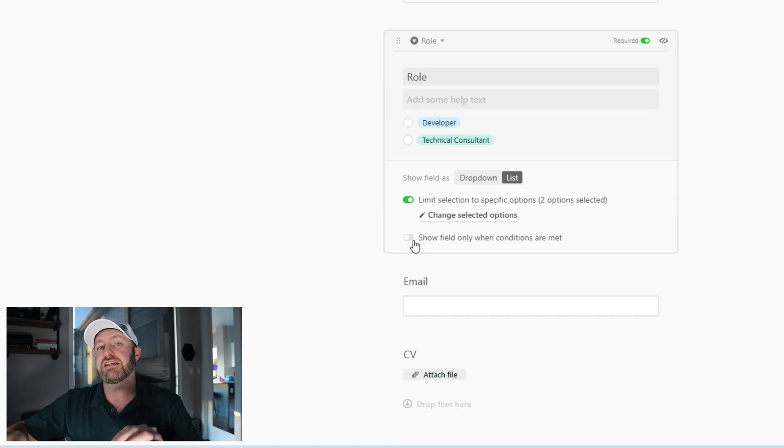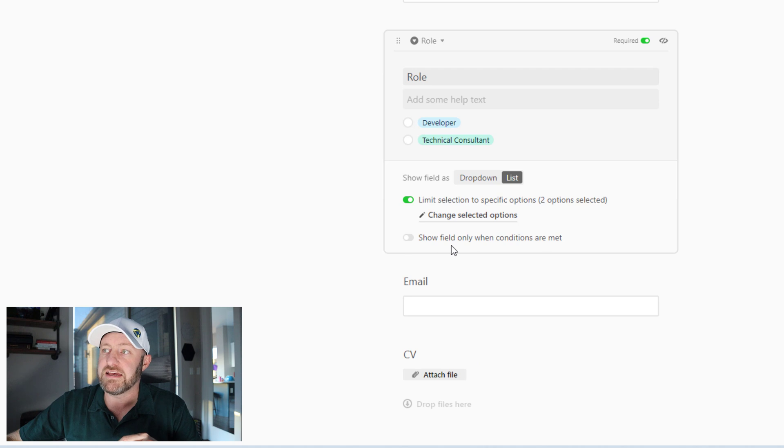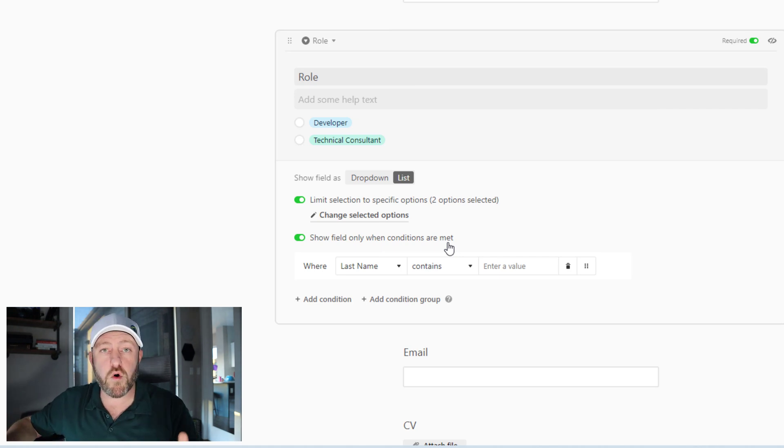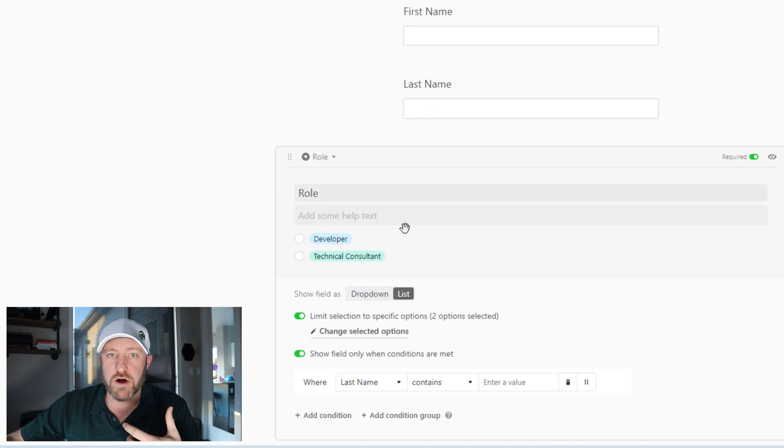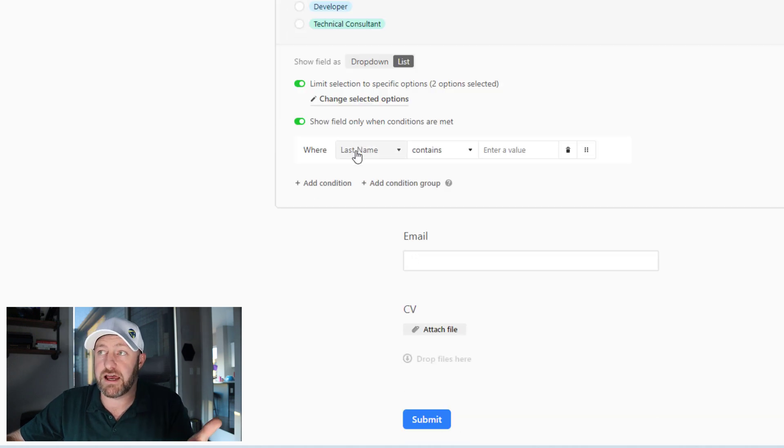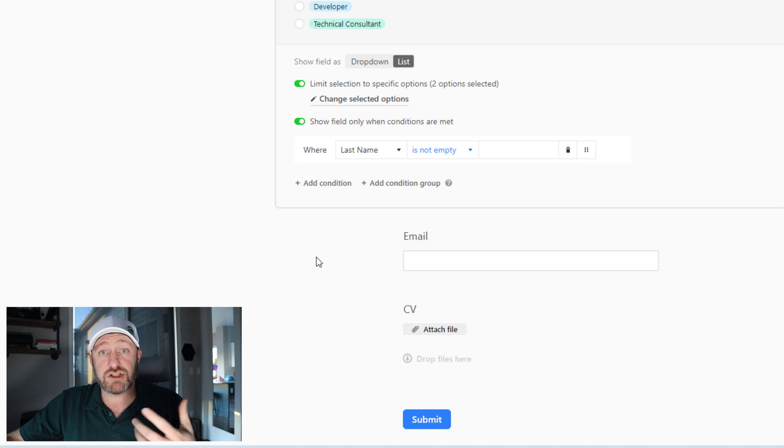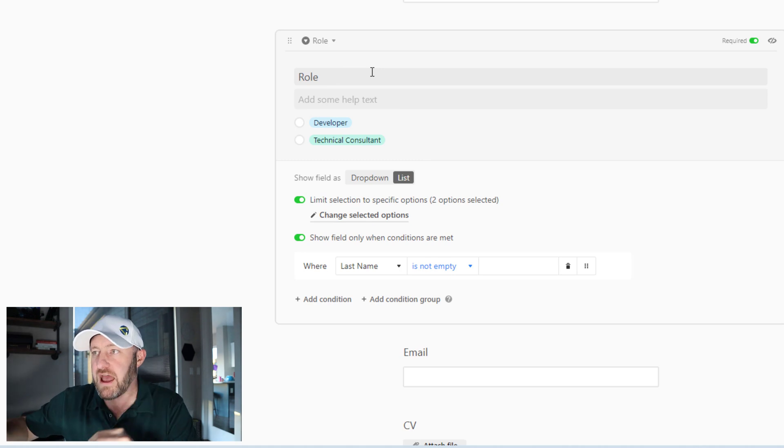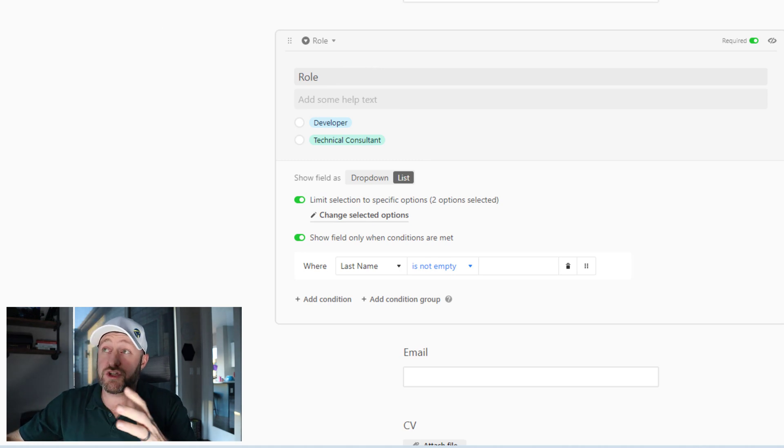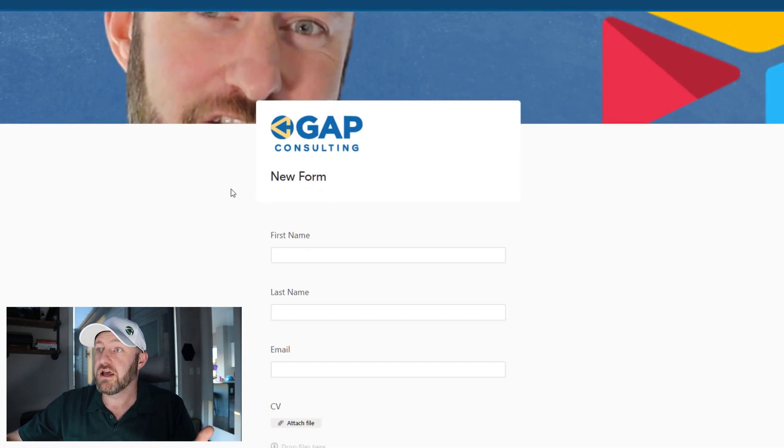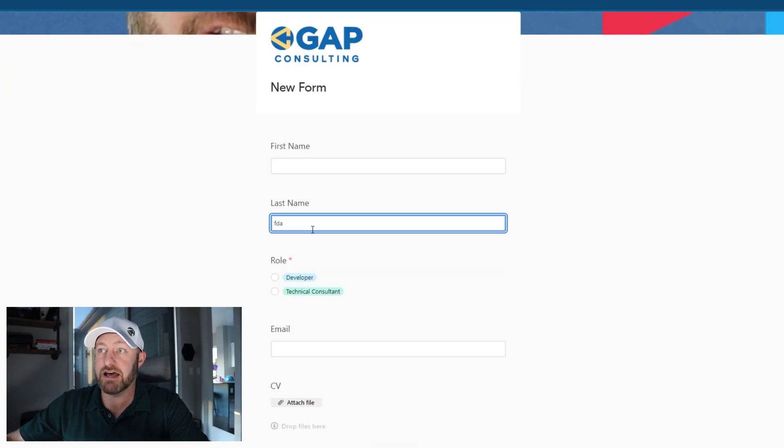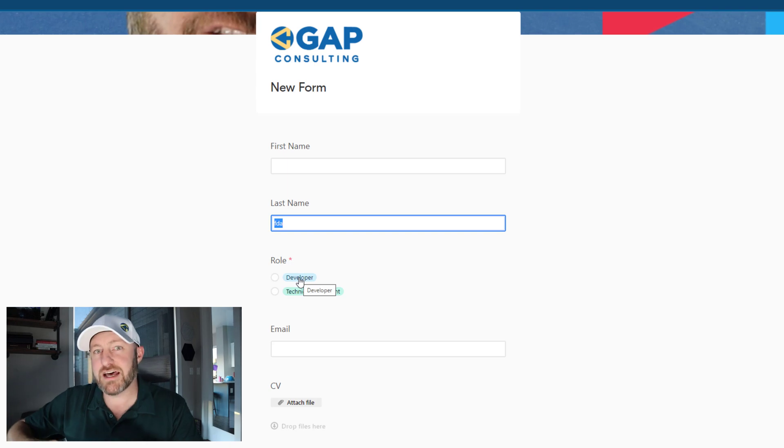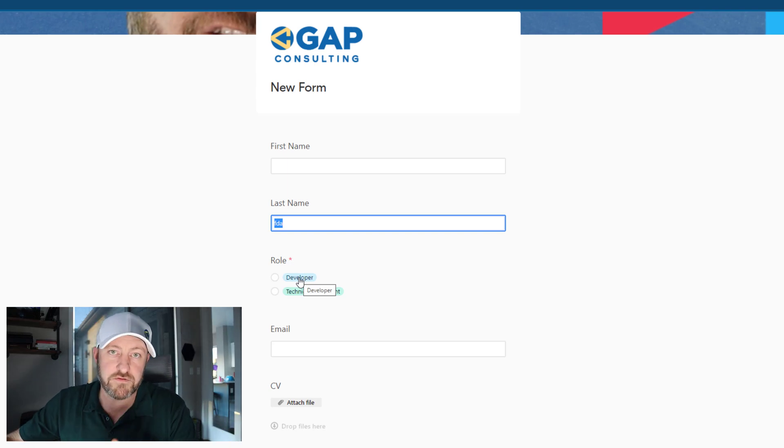Now, another option that is in practically every single field within your form is the conditional element. So you can put forth conditions so that this field only shows up on the form when those conditions are met. So for example, I might only want to show this role question after they've filled out their last name. So I could say where the last name is not empty. So this question, what role do you want to have will only show up on my form after they have entered in something on the last name. So just to demonstrate that if we go back to the published version of the form and refresh this page, you'll see now that the role does not appear until I type in a last name. And as soon as I have some text in my last name field, then the role is showing up.